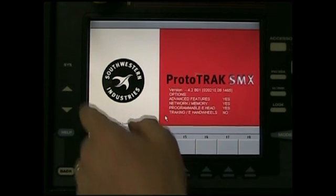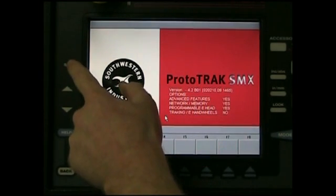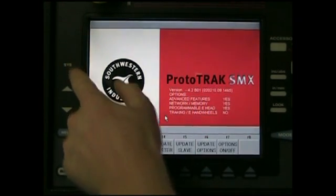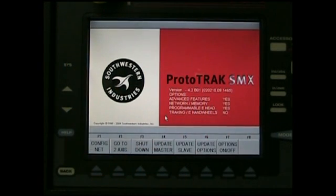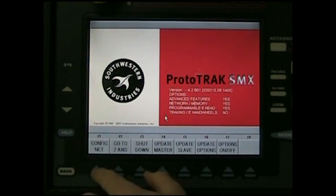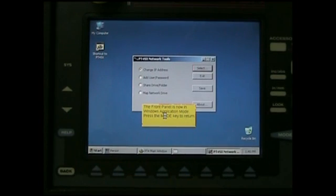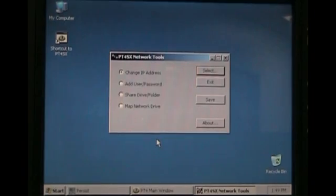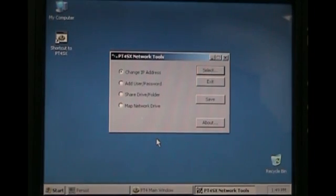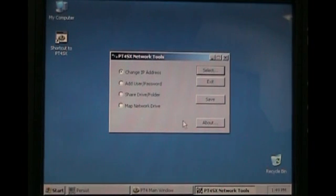Now on your ProtoTRAK, hit the sys key in the middle of the left side, and then hit config net. This will bring up the network tools, and on the screen here, change IP address should already be selected, so click select.